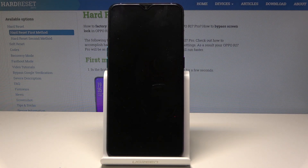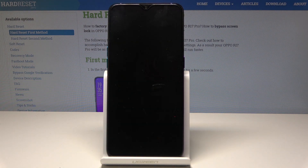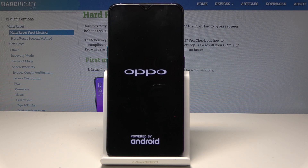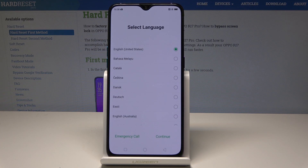Wait until the operation is completed. A confirmation message will pop up, indicating that the reset is complete. You can now start using your device.